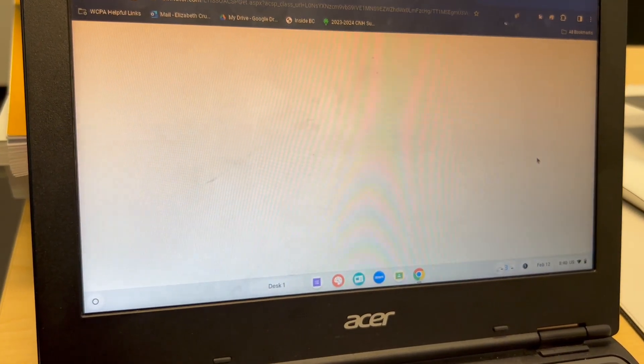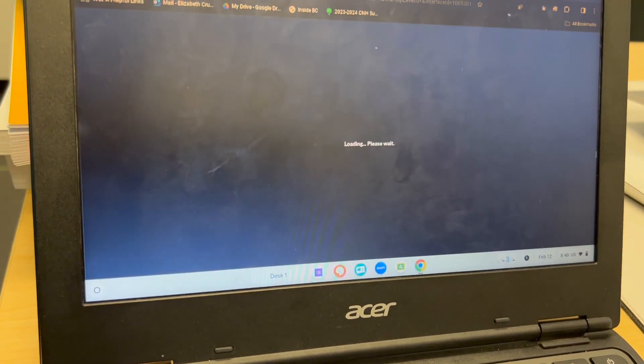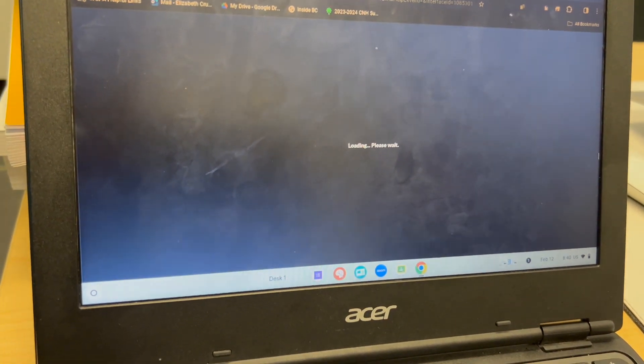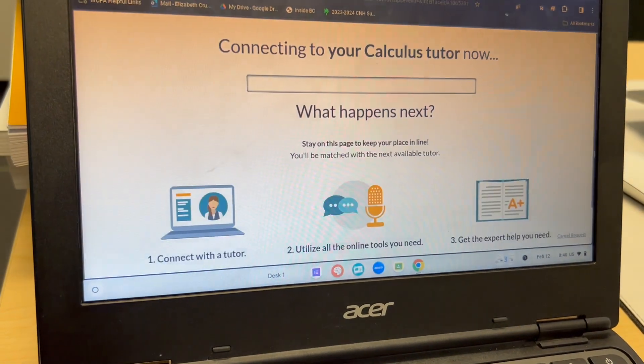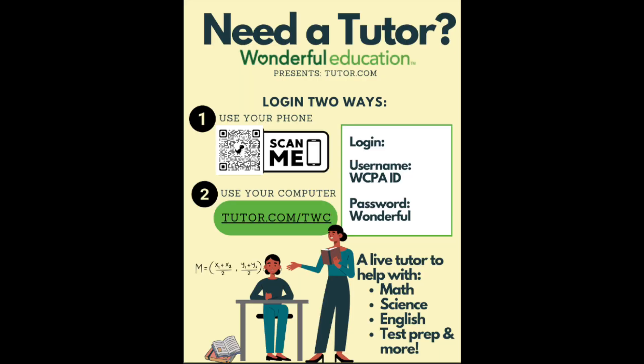On this landing page, you're going to see that it's going to start finding a tutor for you right then, in that moment, so that you can get the help that you need.